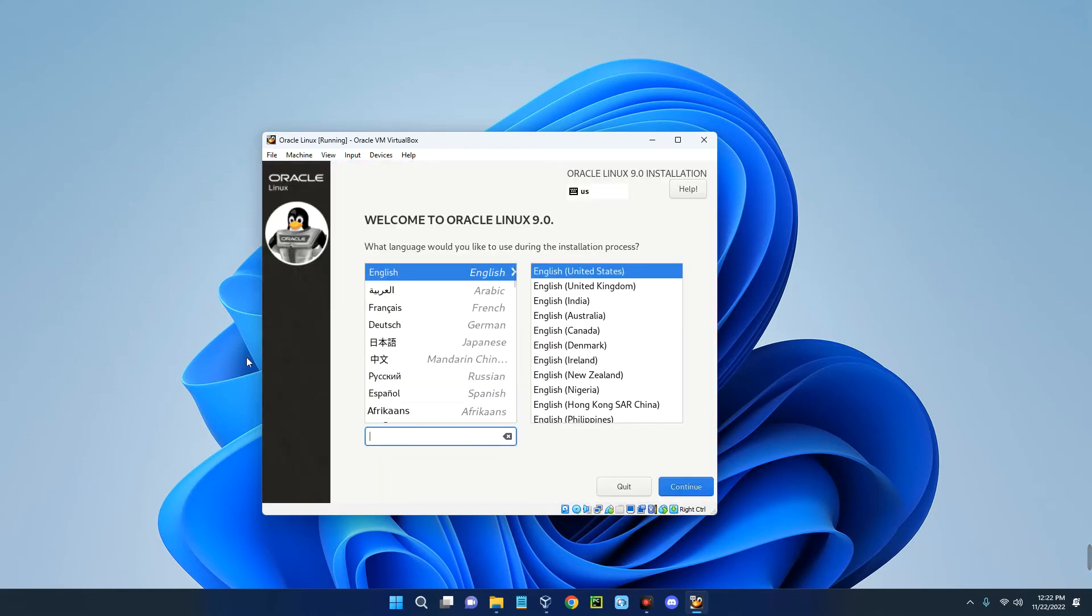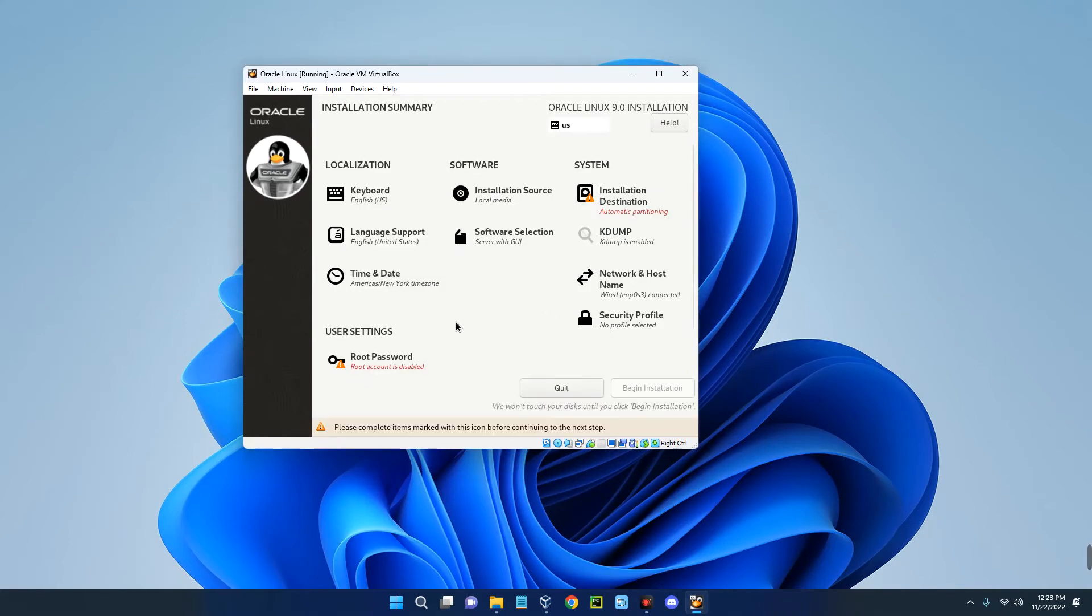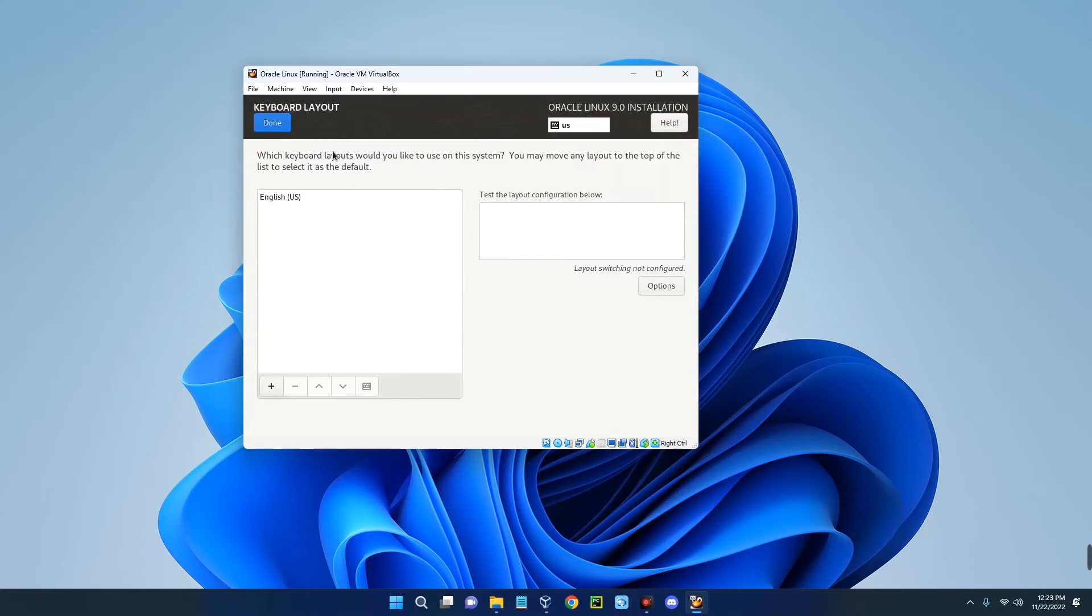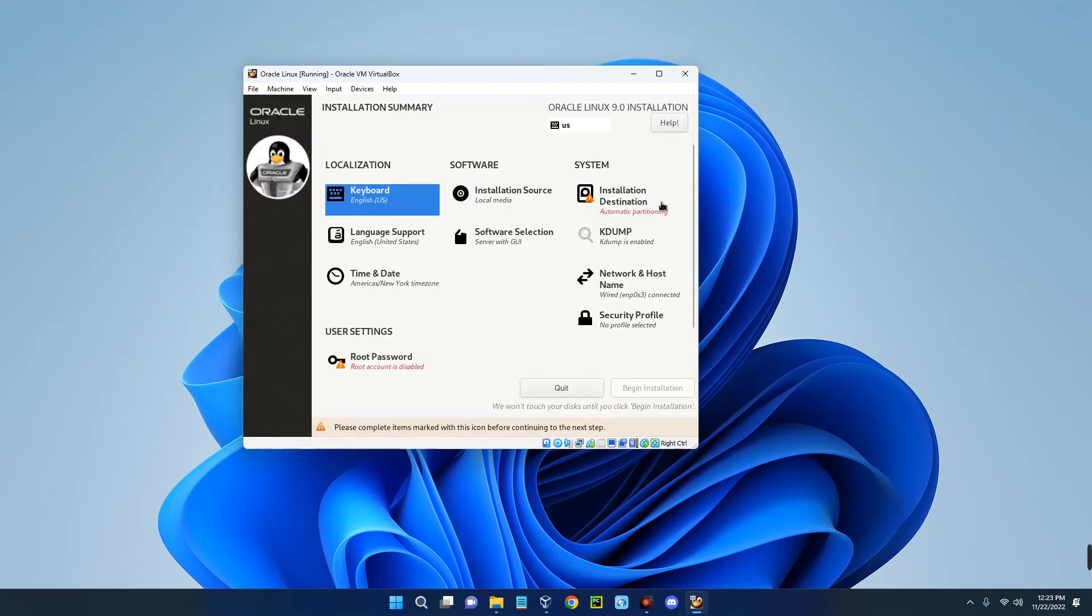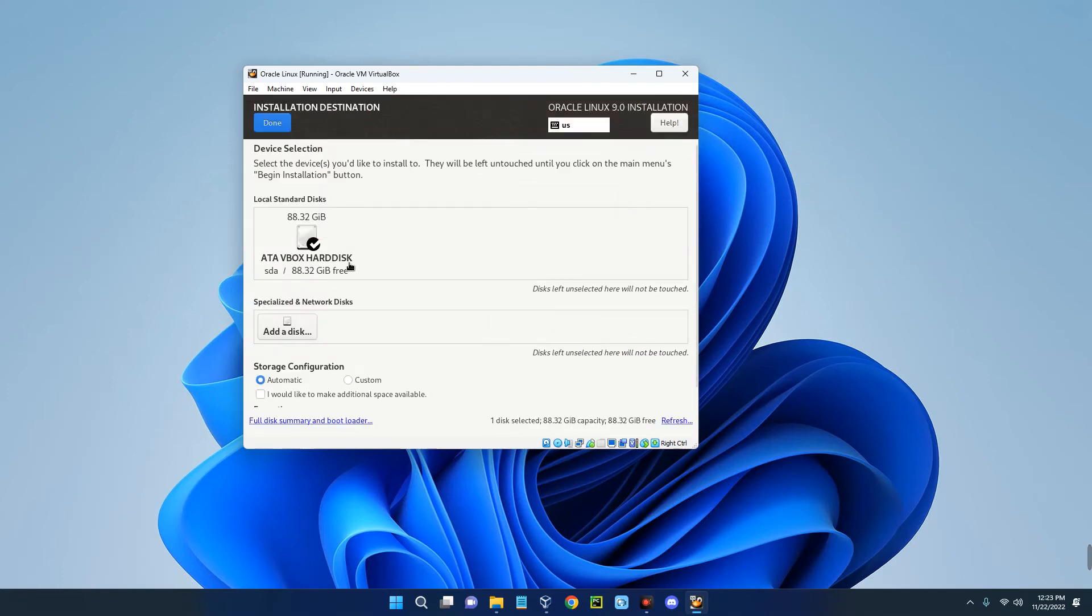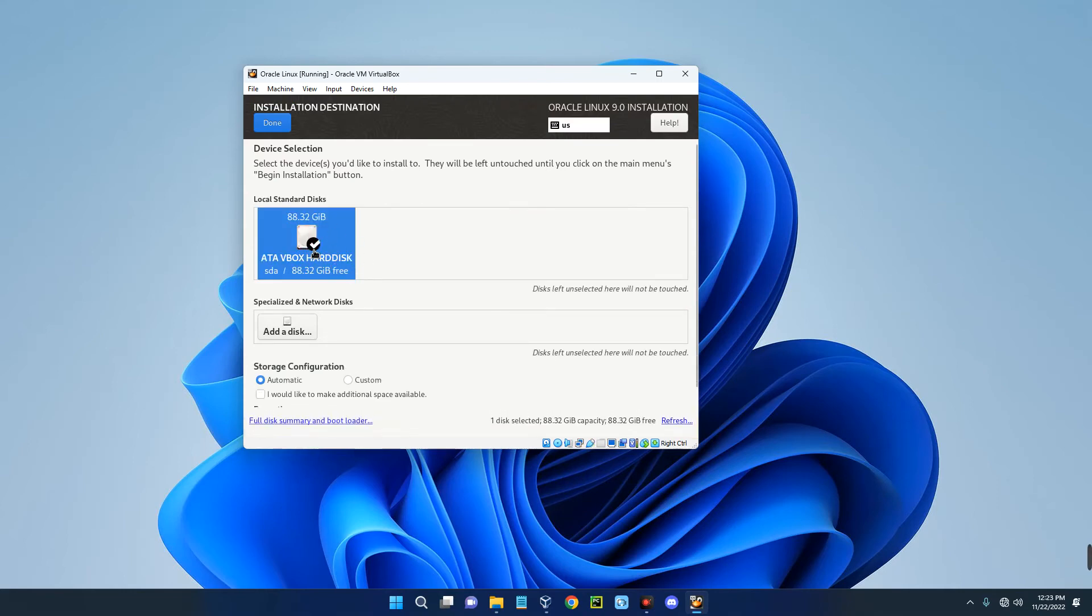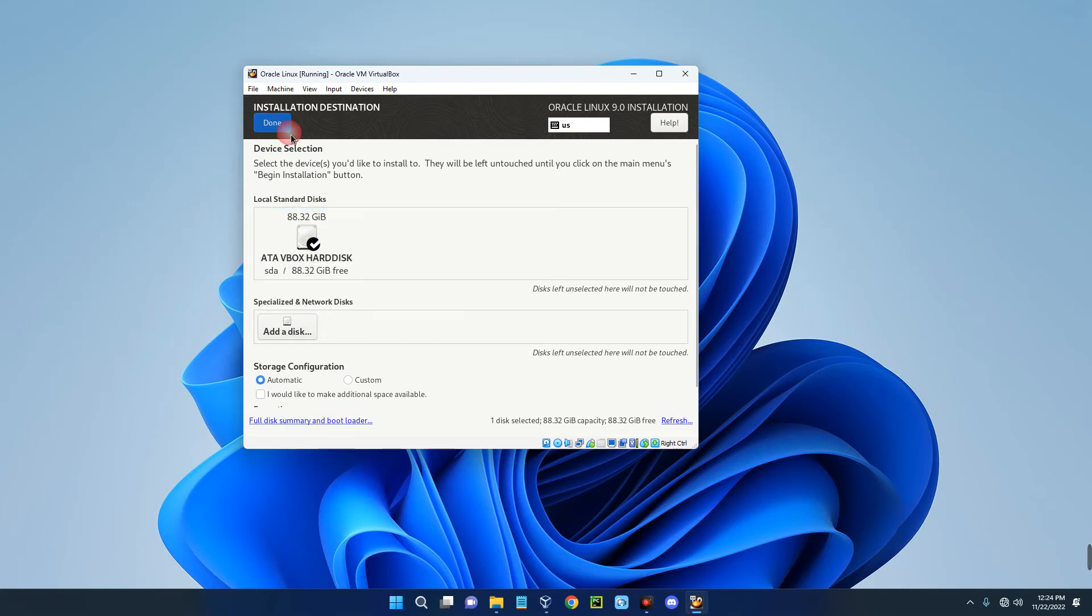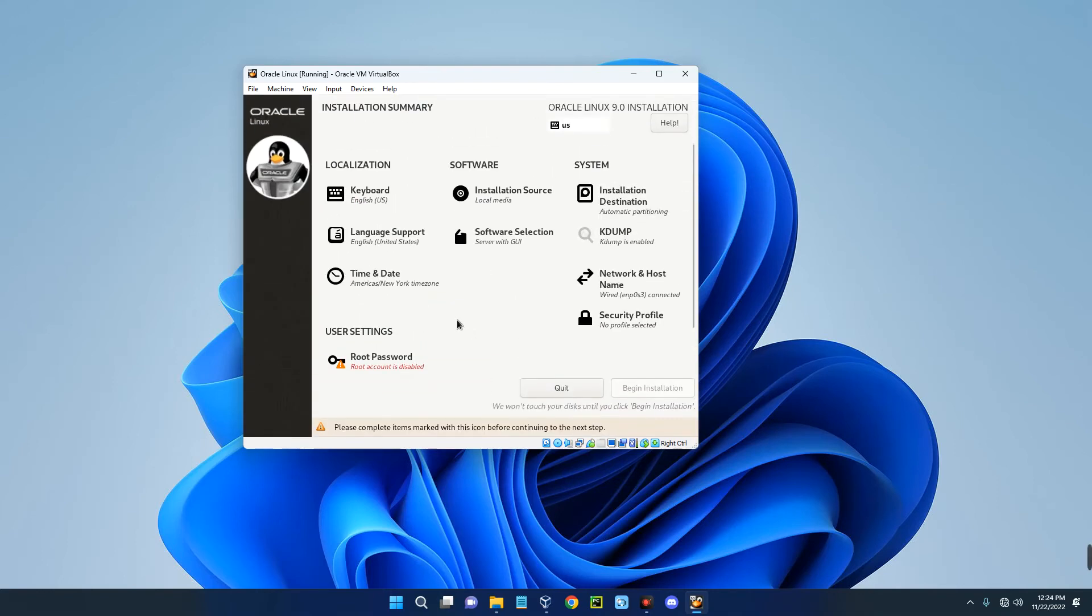So you can see we can now use our mouse inside and outside Oracle Linux. Now select your language. Continue. Select your keyboard layout over here, whatever you select. Click on done when you're done with that. Now select the installation destination and then select your disk which is over here. Click on it again. Make sure it is selected. You can see the mark over here and then click on done. You can set your time and date if you want, but I'm okay with all of this.